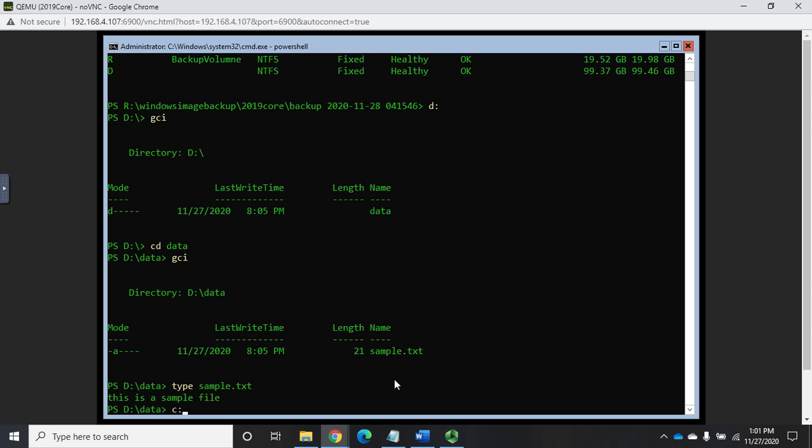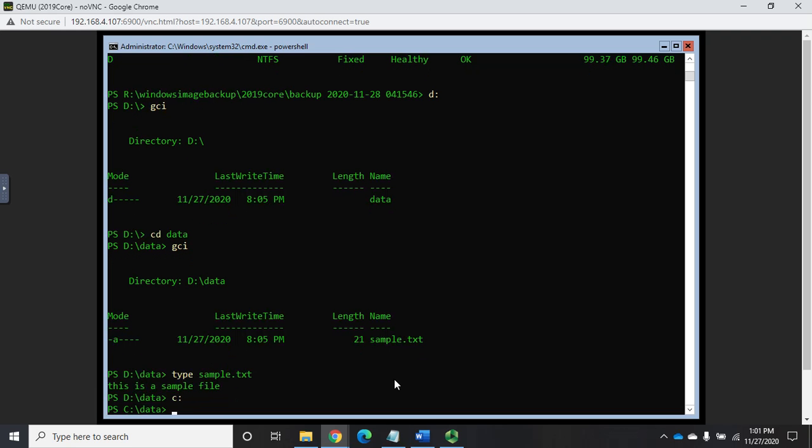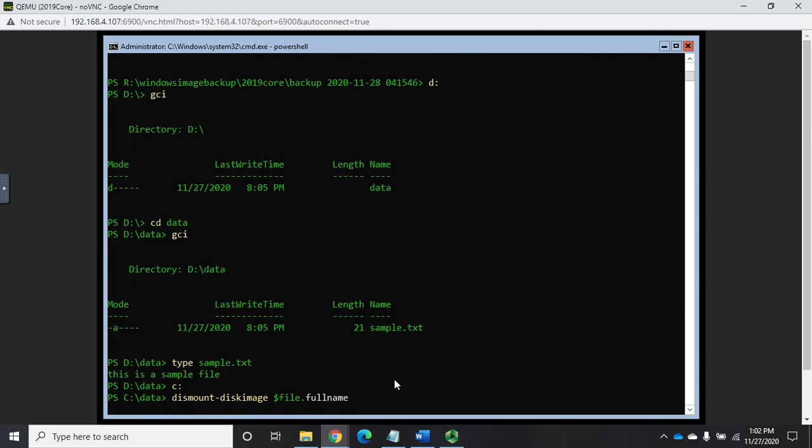All right, so now I've looked at the job information, I've looked at the logs, and now I've actually opened up the VHDX file and gone in and looked at it. So let me go back to my C drive, and now I want to dismount the disk image. So that's going to be, the command is dismount disk image, and then I still have that saved as dollar sign file dot full name, and that should, I don't have it saved as dollar sign file.